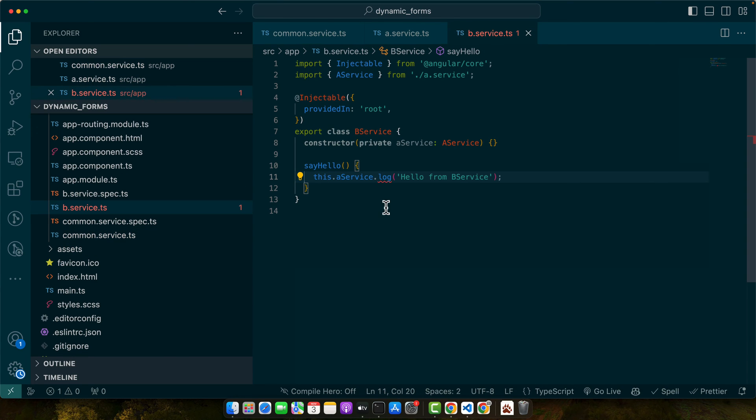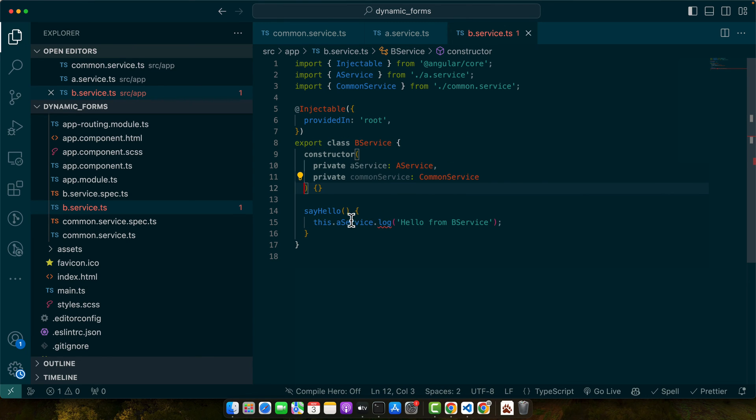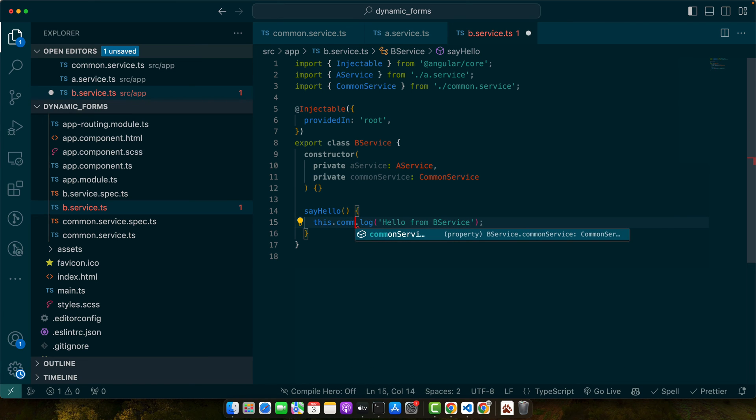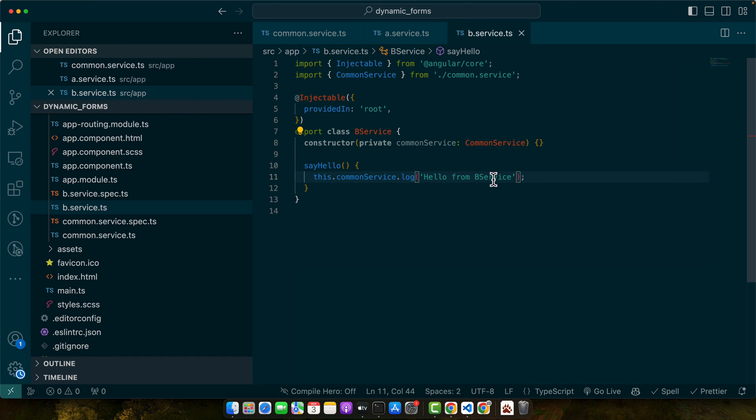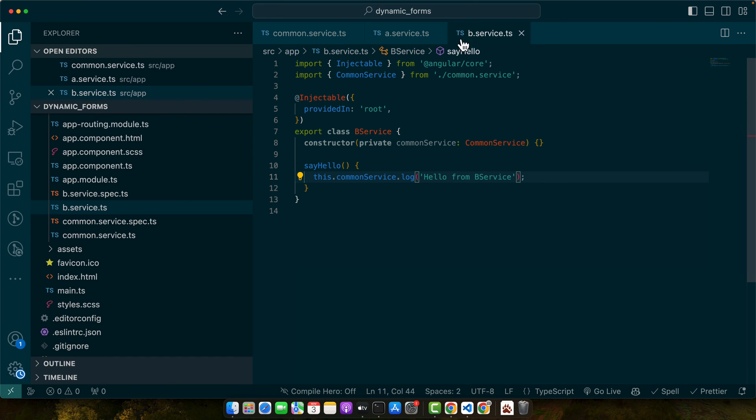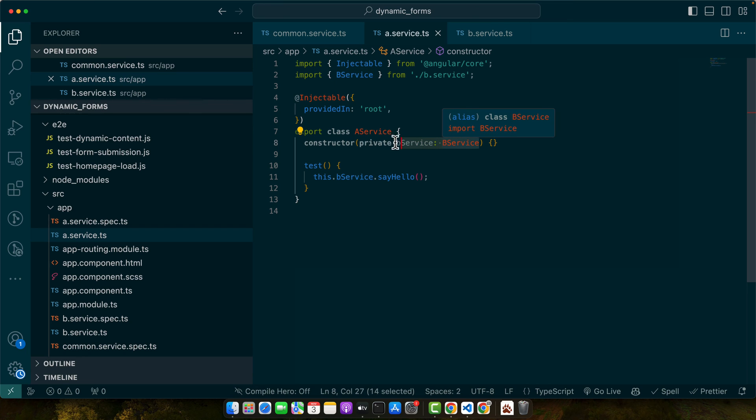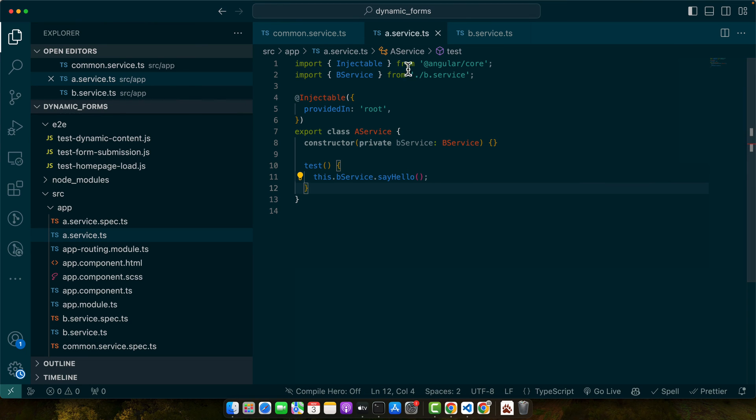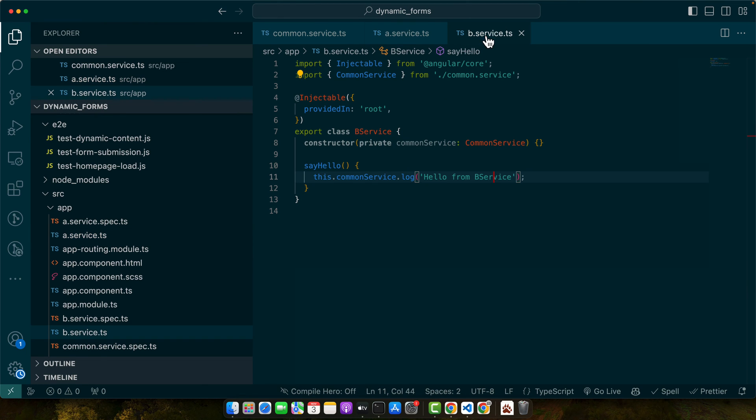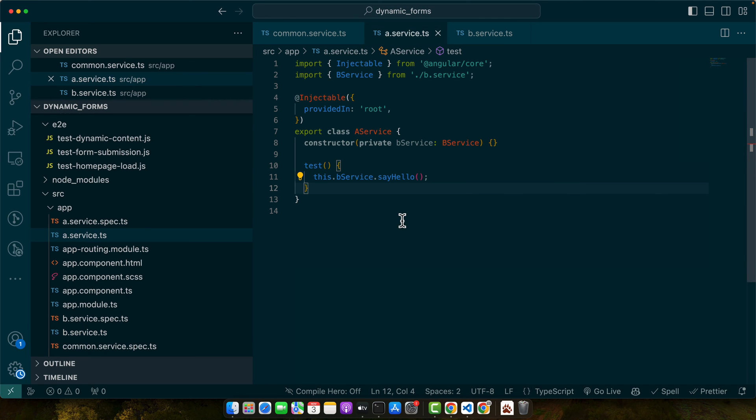All right. Now in the b service, I need to inject the common service. And here let's use common service dot log. Now we don't need the a service anymore in this service, so you can get rid of it. Now go to the a service. And here we are requiring or depending on the b service. We can get rid of that by injecting the common service instead, because now we need the say hello function to be used in this. Now this a service is depending on b but b service is not depending on a. So now the circular dependency should be fixed.